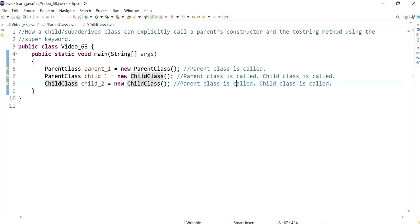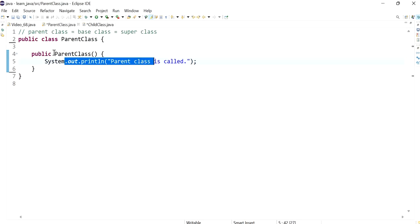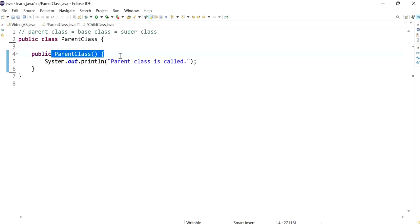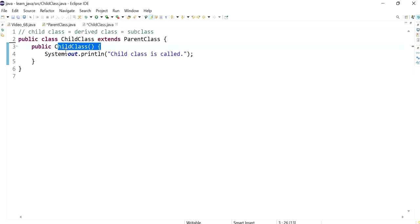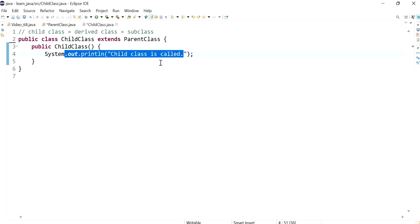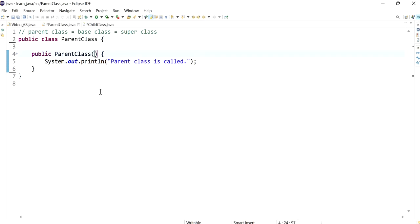Basically, what's happening when an object of the child class is created, a call to the parent's default constructor is made and that line is executed. Back in the child class, this message is then executed. The parent constructor is actually called only if there are no arguments.